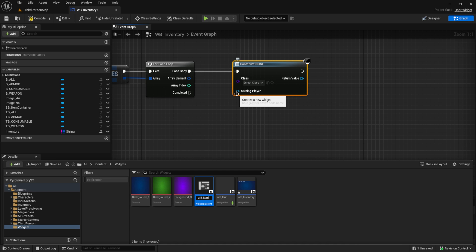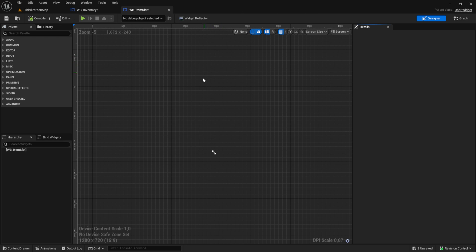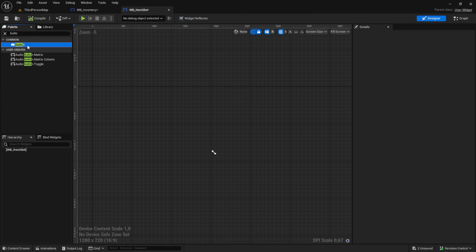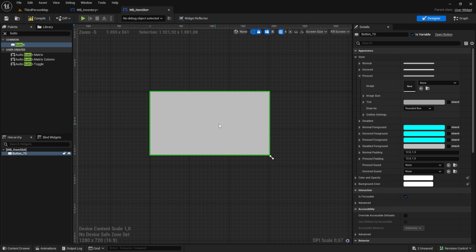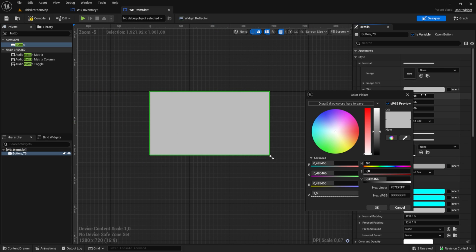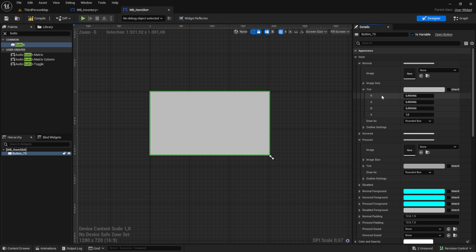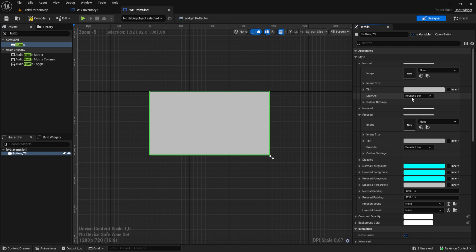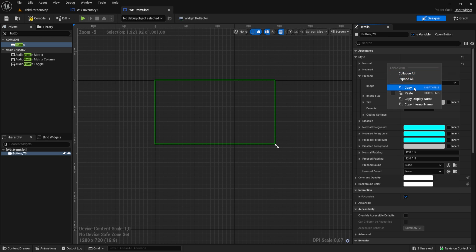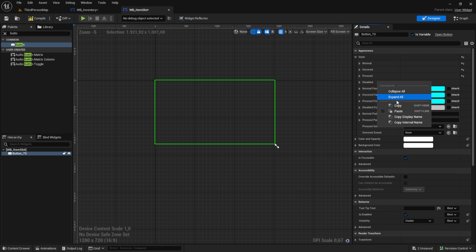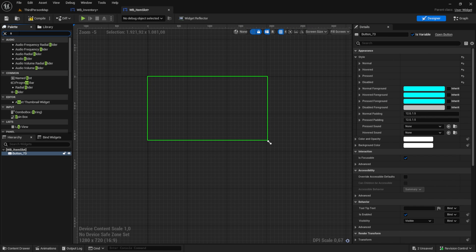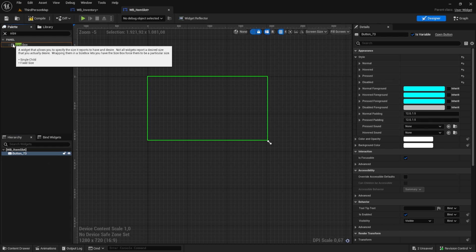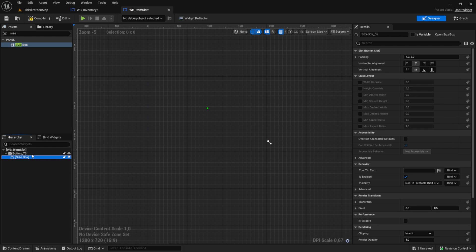Inside here pull in a simple button. Change the normal draw type to none and then copy and paste that into all the button states.